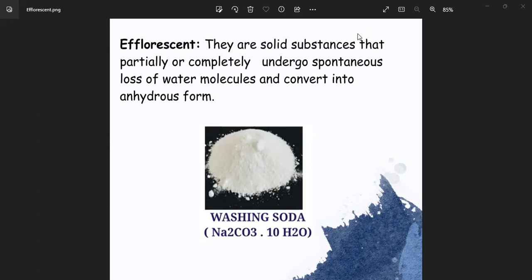At times, these three terms are interchangeably used. But why are they different? These three terms have different meanings. These are substances placed in an open environment and they can change in physical properties.